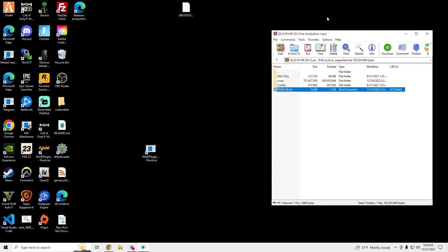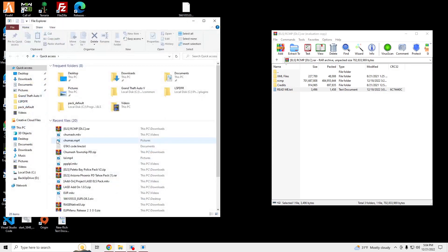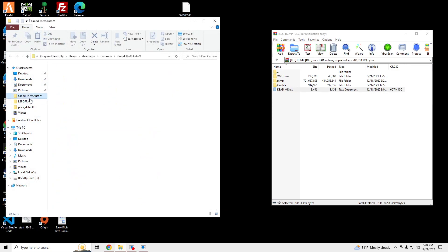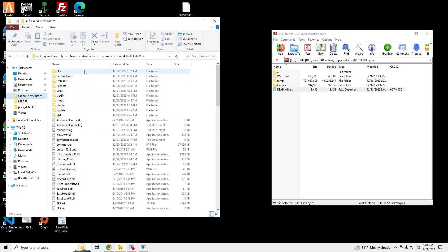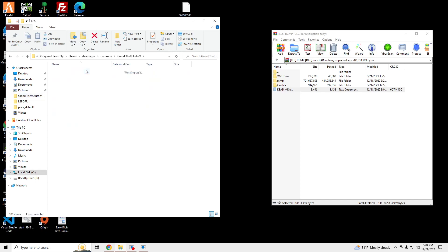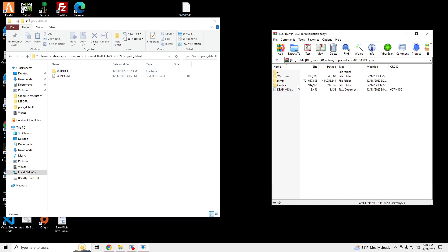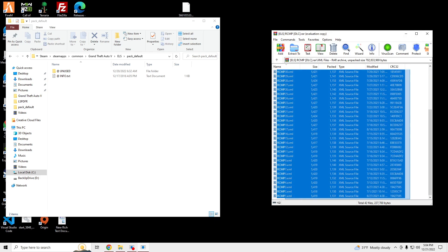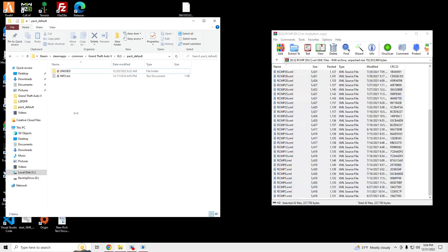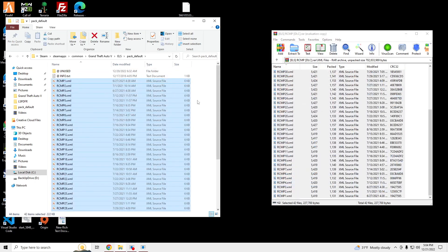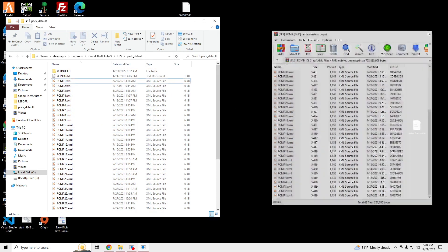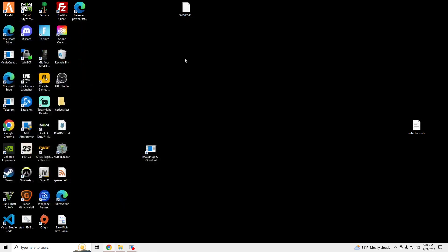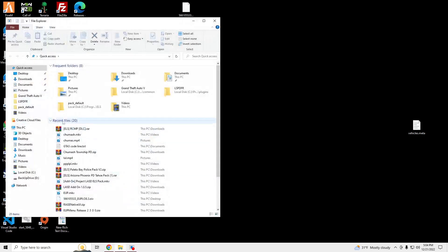Exit out of OpenIV and open up your GTA V main directory. Go to ELS, pack default, open up the XML files in the file we just downloaded. Drag all those XML files over, and you are good to launch your GTA.